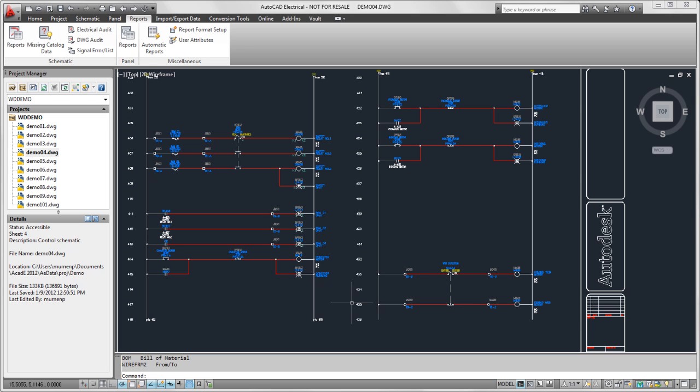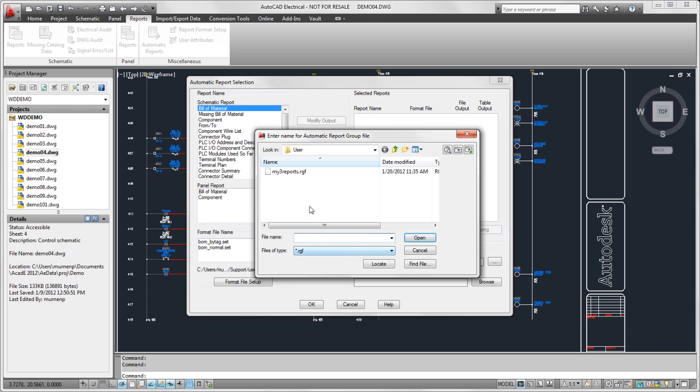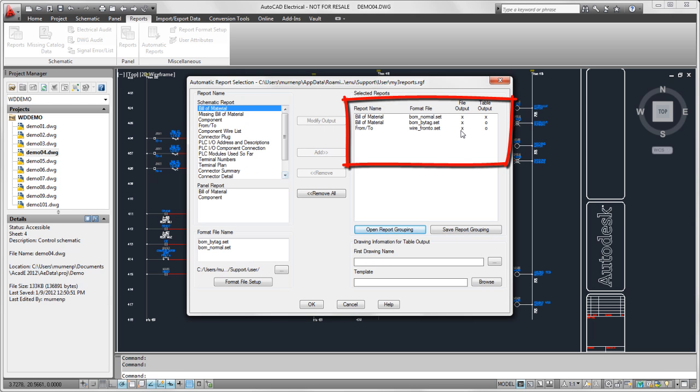And now later, today, tomorrow, whenever I want to run these reports, I go into automatic reports. I select to open the report grouping. Select my file, and I'm back where I left off with my three reports defined.